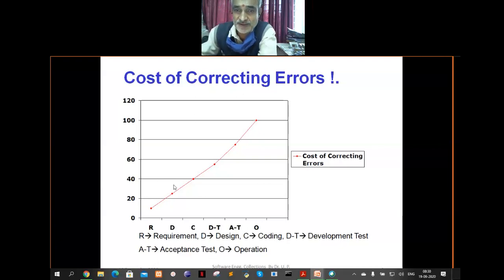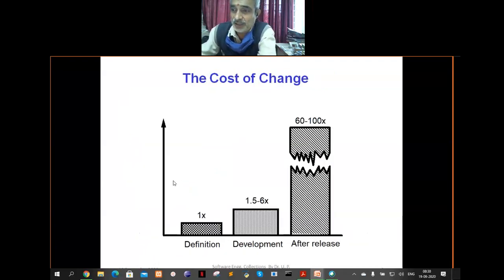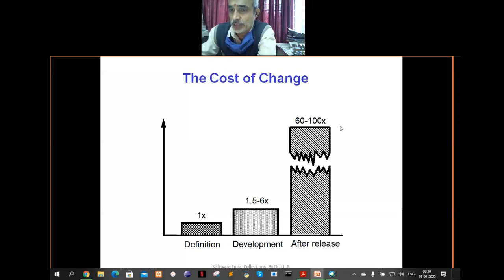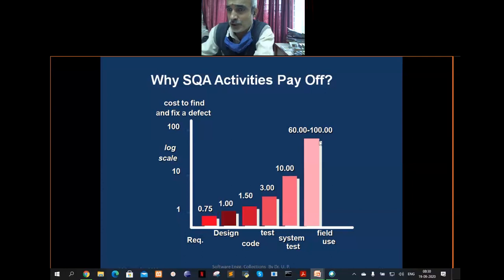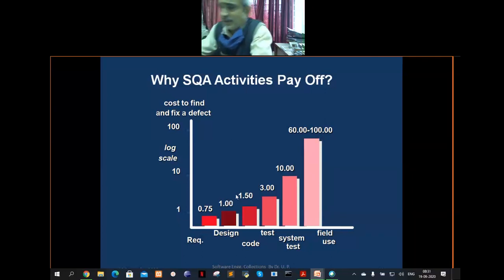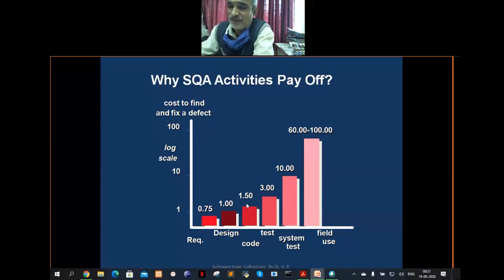Another diagram shows that the effort required to correct an error at the initial stage is 1x. If you allow that error to reach the release time, it could be 100x, because of all the effort already gone into developing on that erroneous requirement. The cost to find and fix a defect early is around 0.75 rupees; at field use it could be 100 to 200 rupees. This illustrates the benefit of identifying and correcting errors early.